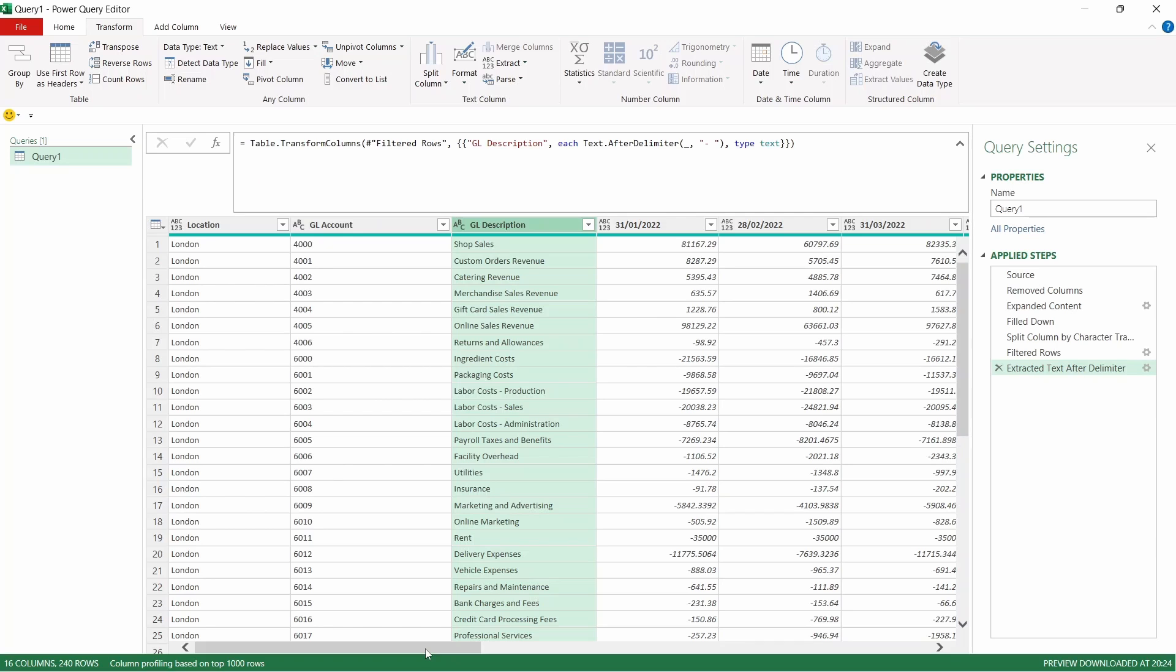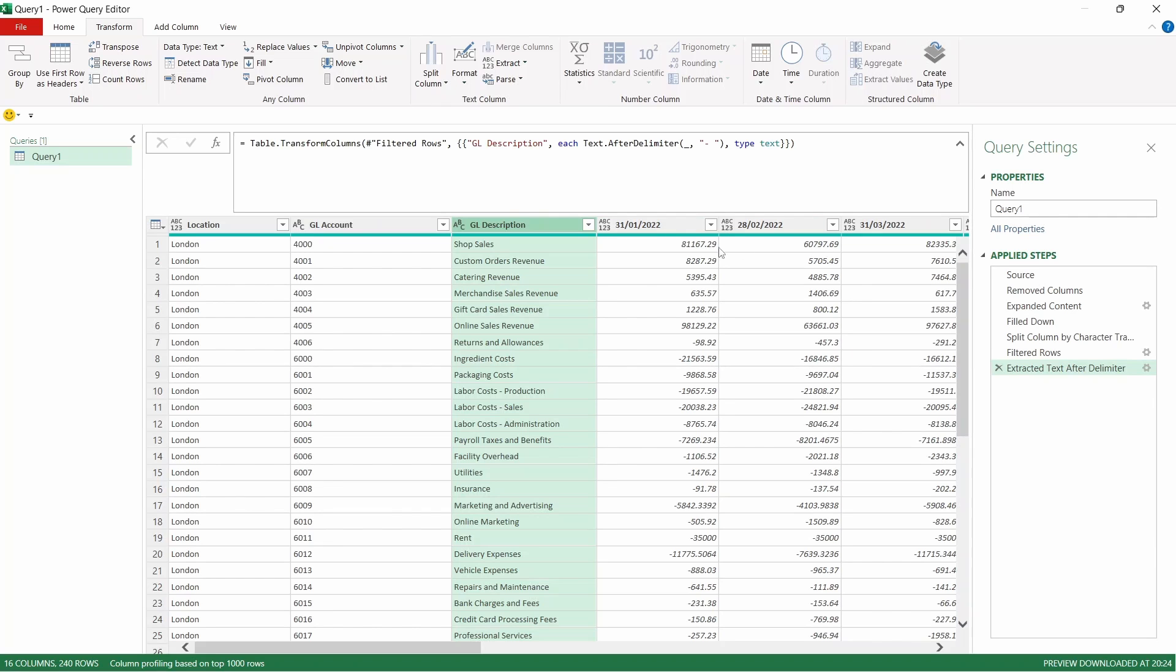Now we have full rows of data. We want to unpivot our data and what I mean by that is we're going to have a column for each type of data. So for example we're going to have a column specific to location, another one specific to GL account and description, and then when we get to the data here what we want is we want a column that's specifically for the months and then another column that's specifically for the values.